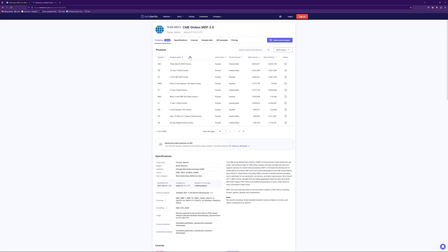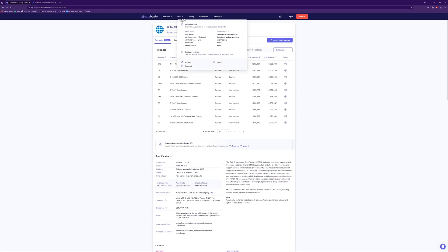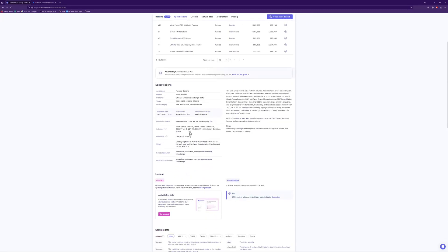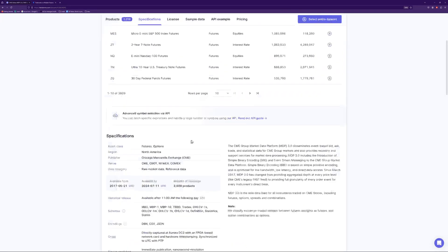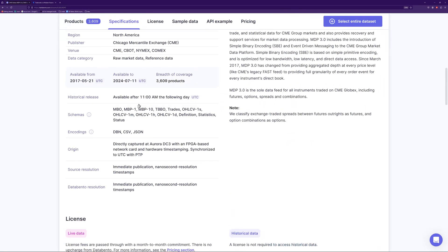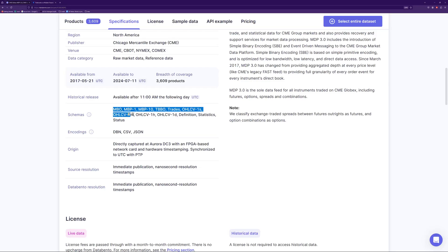So what I've done is I got an account with Data Bento. I signed up to get the glow bags CME data and doing so I'm able to get open, high, low, close, one minute and one second, which is pretty good, which equates to kind of like streaming. So if you look here, you can see the schemas that you can get. All right. So you can get, you know, one second, one minute, one hour, one day, statistics, status.